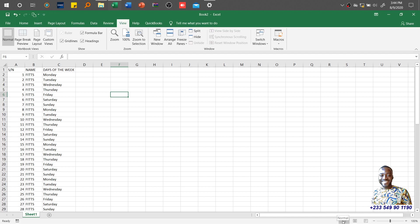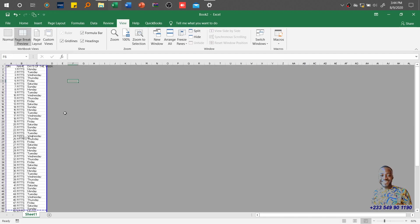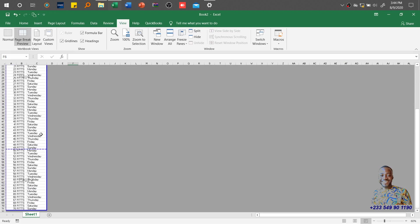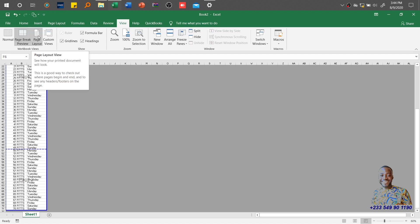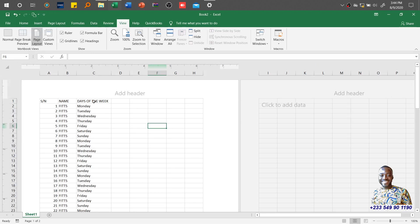You find all three here, or you can come to the View tab and still get them. Once I click on Page Break Preview, it shows page one and page two. If this isn't clear, you can use Page Layout. Once you click Page Layout, you see the various demarcations. This is page one.